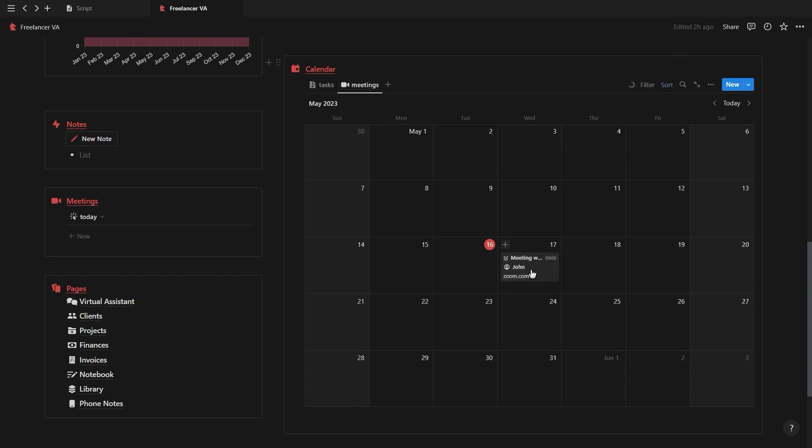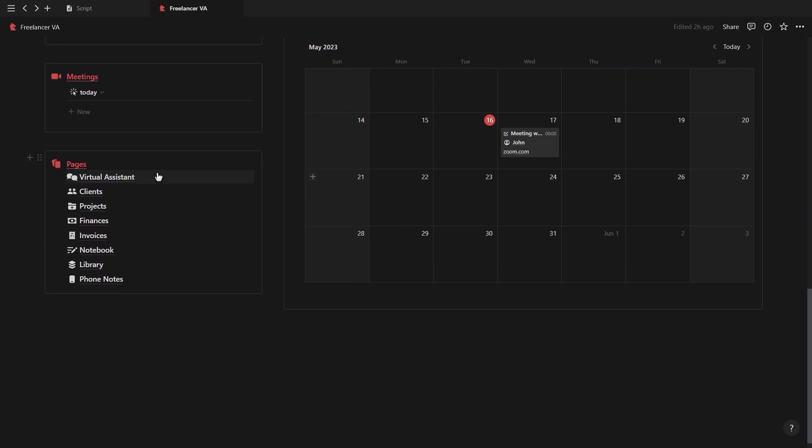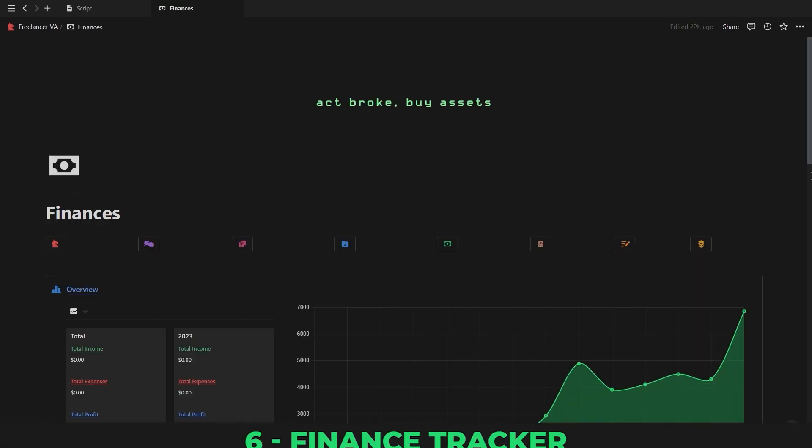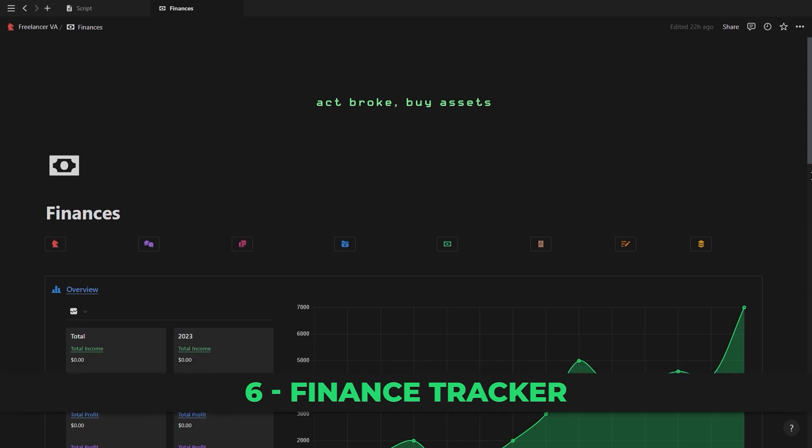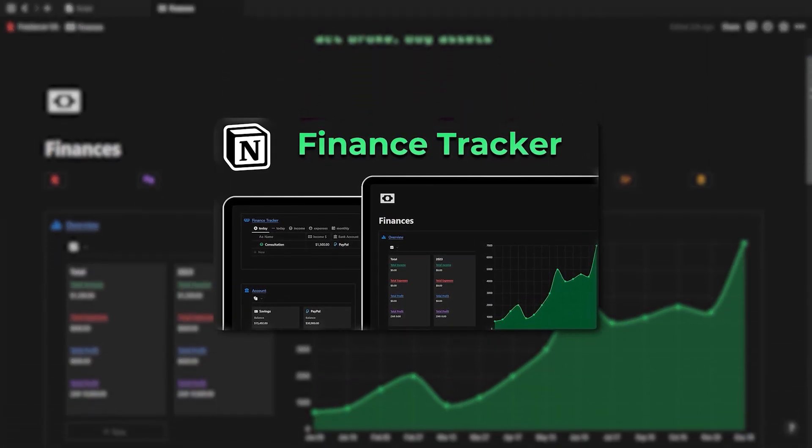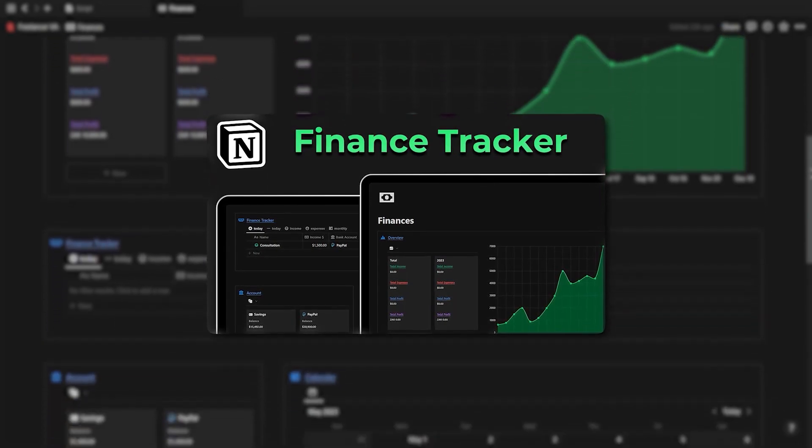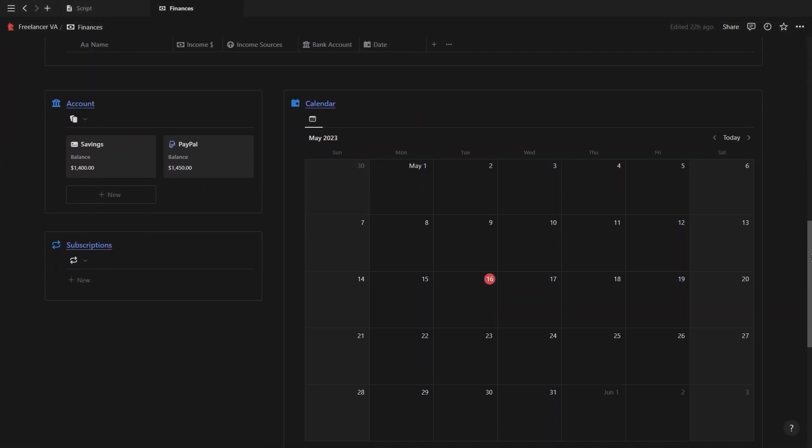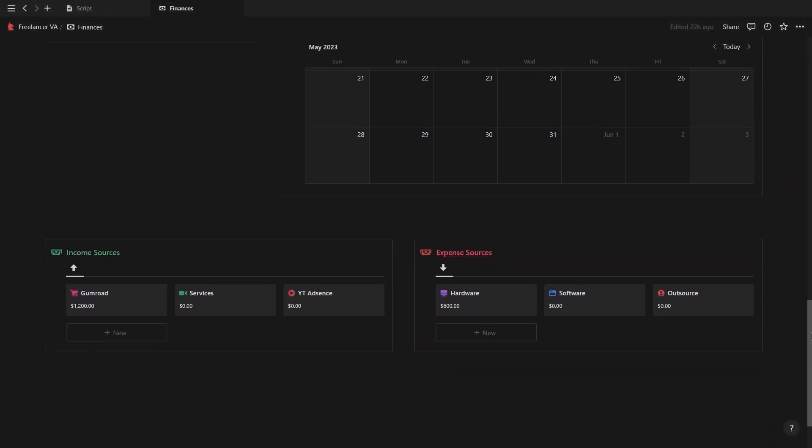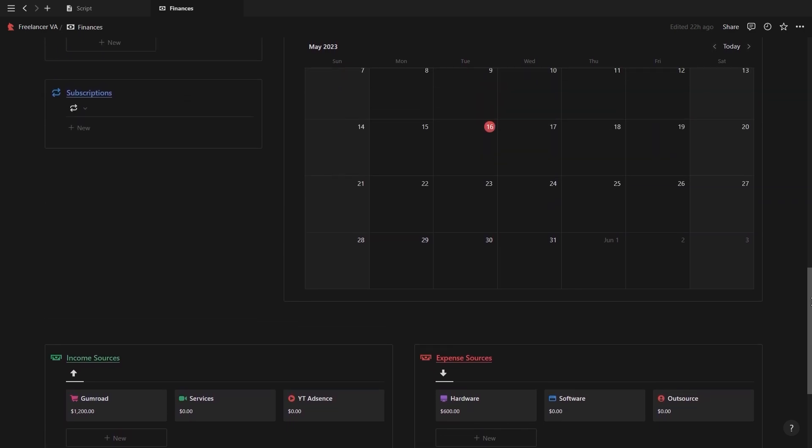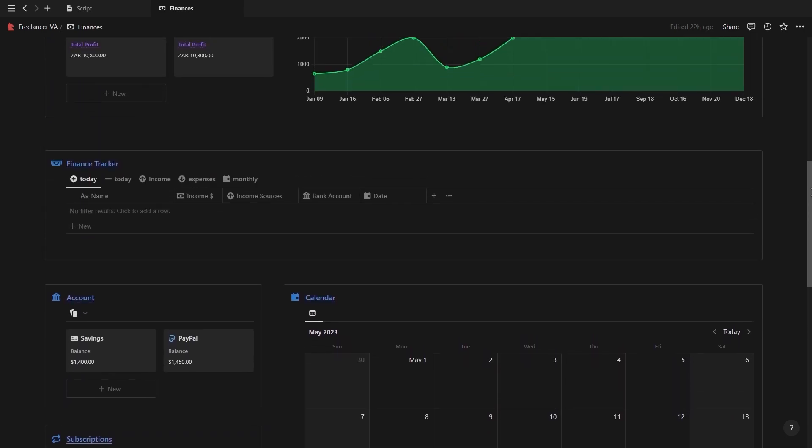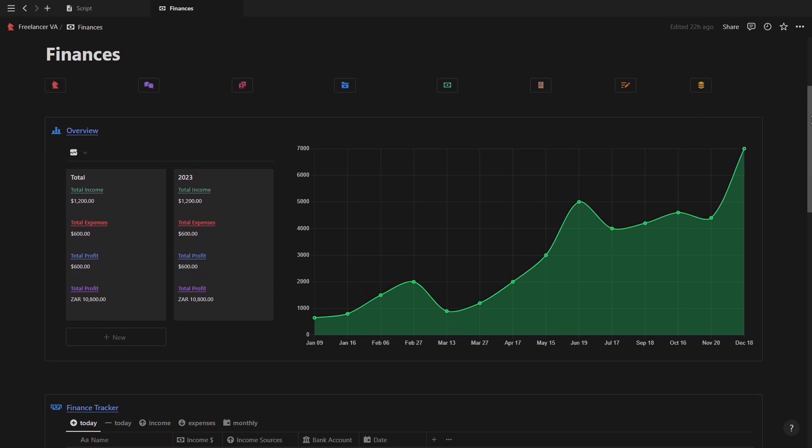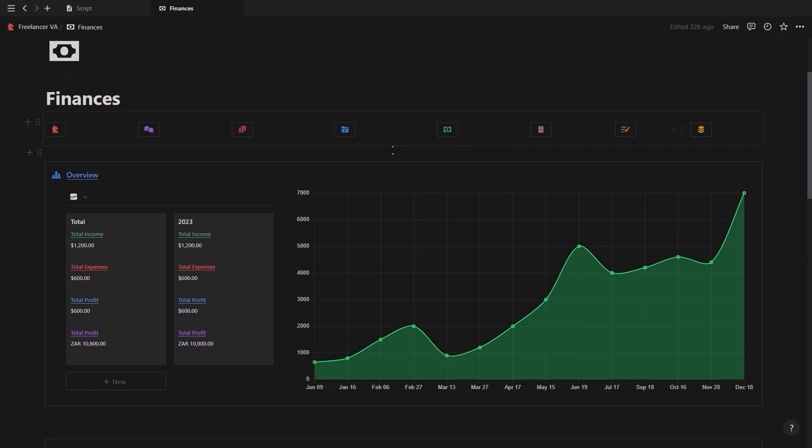And that's pretty much how you use this dashboard to manage your clients, meetings, projects, and tasks. Now let's move on to the individual pages starting with the finance tracker. I already made a full video dedicated to this finance tracker which you can find through the card above or in the description below. So for this video I'm just going to do a quick overview on how to use it, but if you want to know how it works and how to add your own line chart, then I'd recommend checking out that video and using the timestamps to skip around.